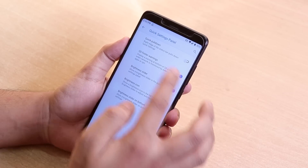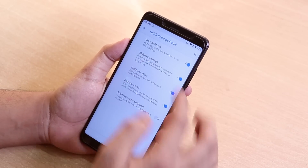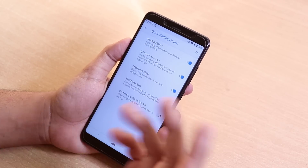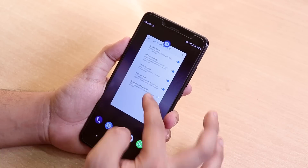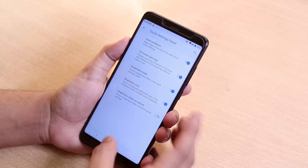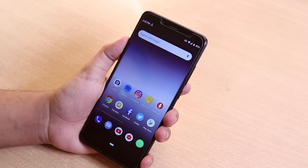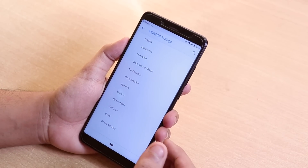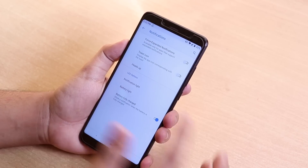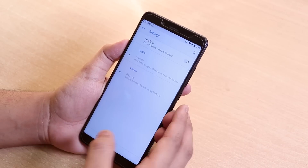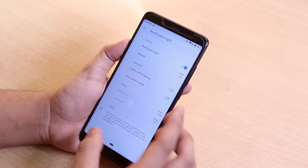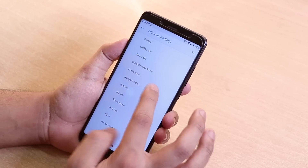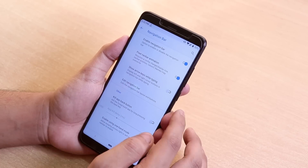Inside Quick Settings panel you have the quick pull-down option. Just notice how smooth this ROM is - in my opinion, after Pixel Experience ROM, this is one of the smoothest ROMs you can get. I'm really impressed by the smoothness and animations. Inside Notifications you have the heads-up animation toggle, notification LED light option, and battery fully charged option.